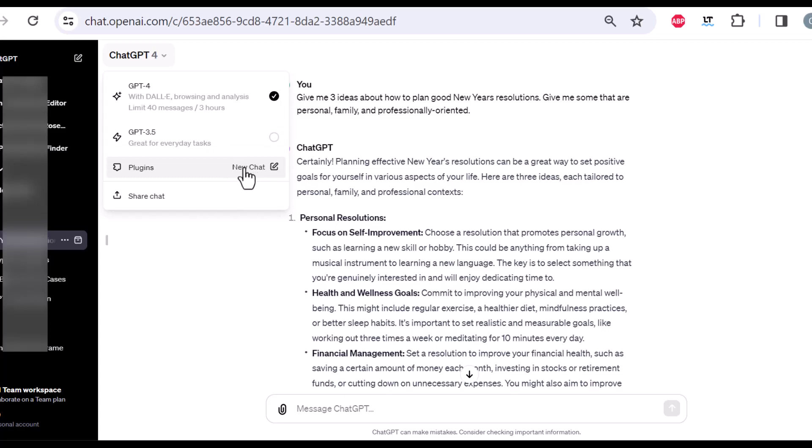Now, there's also plugins. Again, also just available for ChatGPT Plus users, but the plugins haven't really taken off. And nowadays, you would probably just use a custom GPT in the GPT store. But plugins were a feature in early 2023 that gave ChatGPT some additional functions or capabilities.